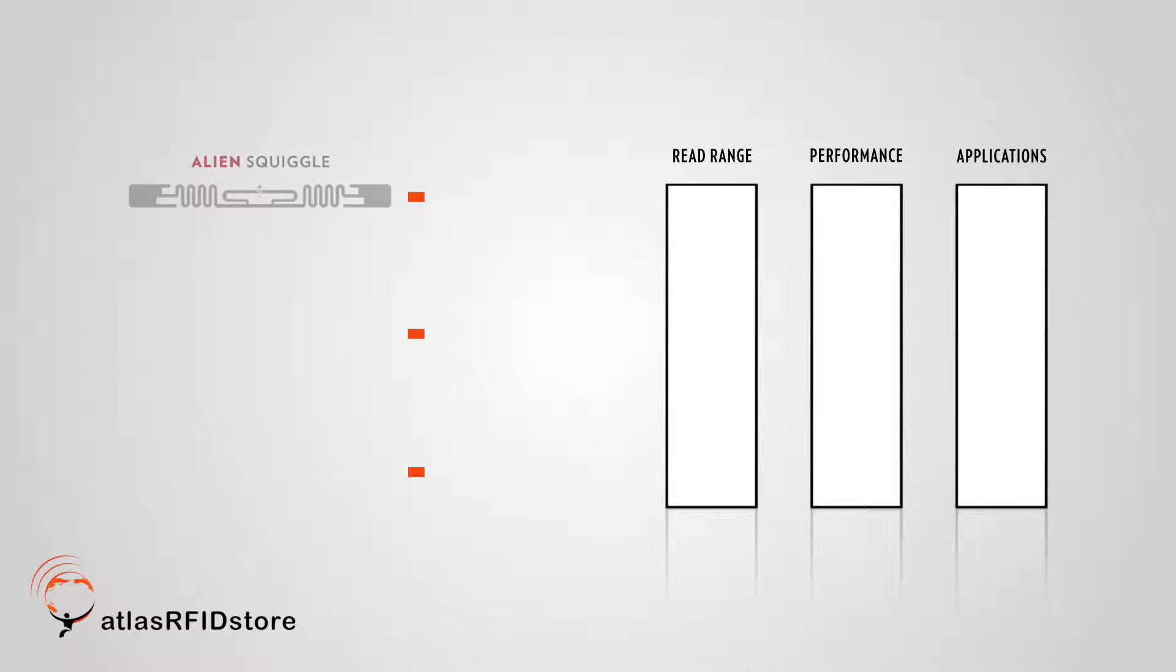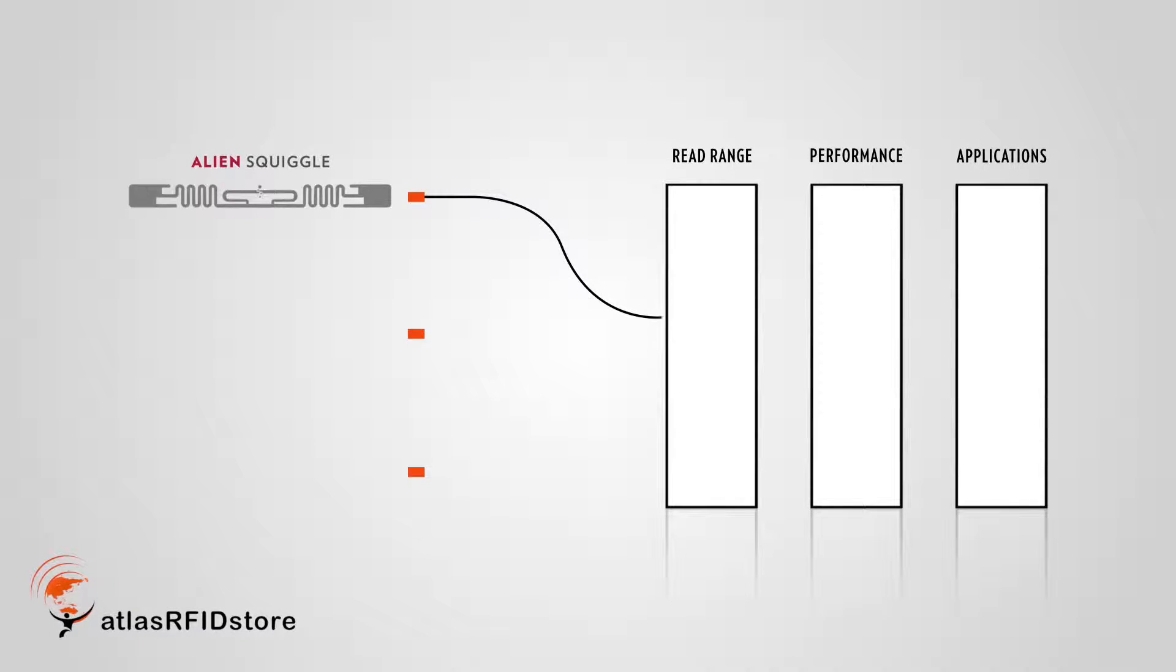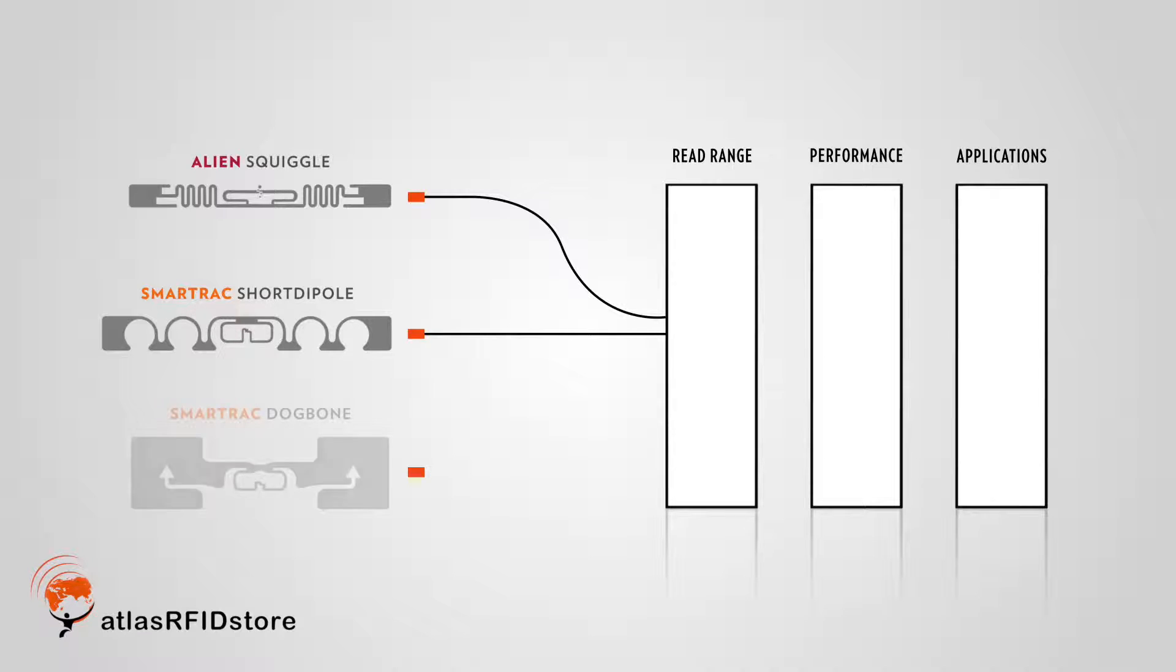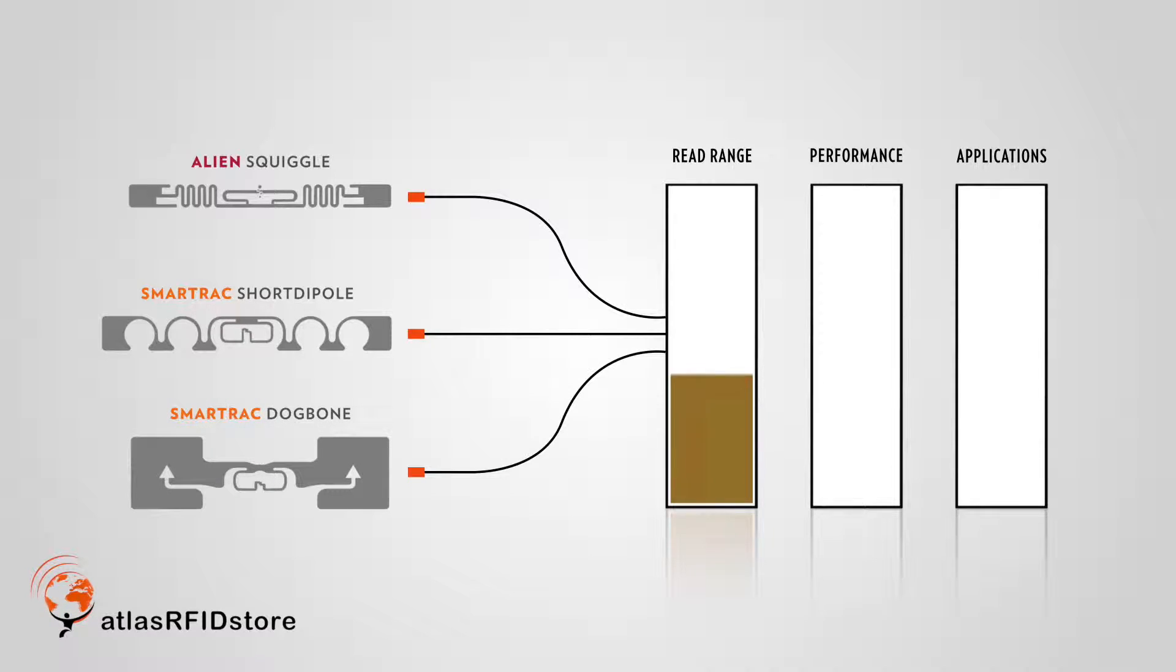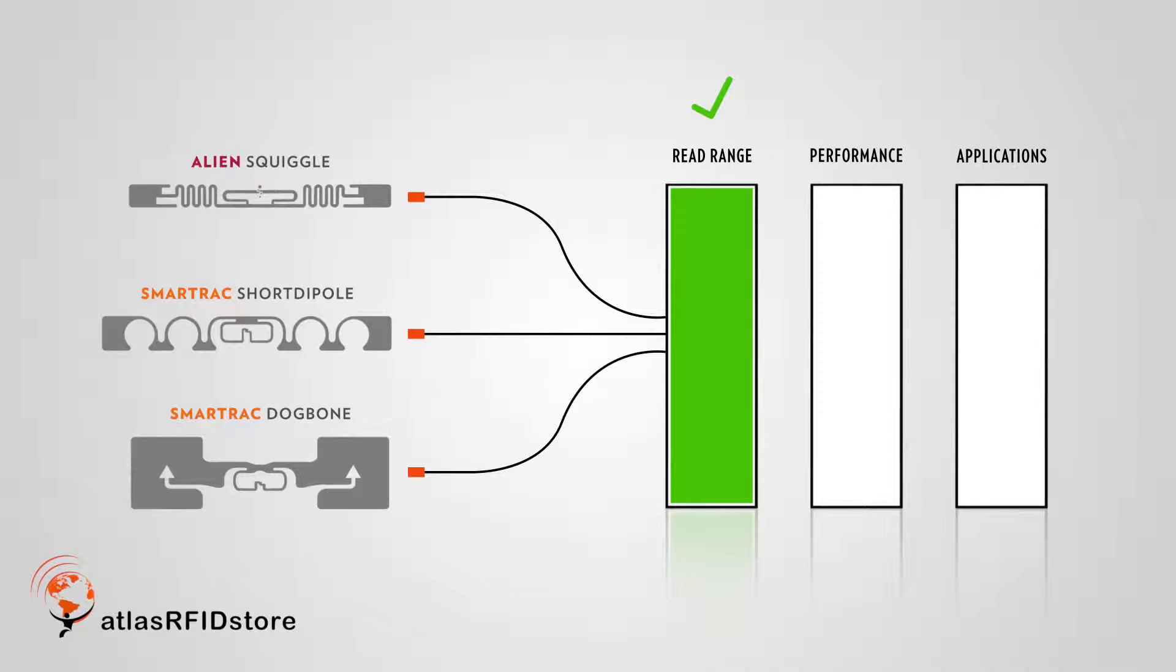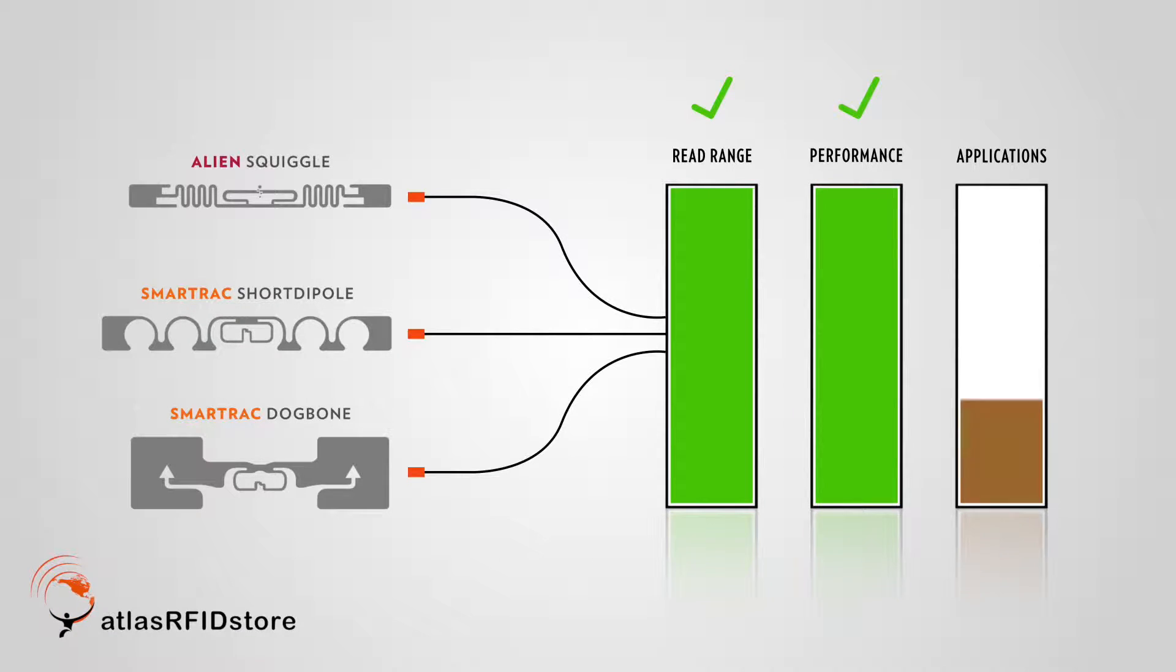The Alien Squiggle, SmartTrack Short Dipole, and the SmartTrack Dog Bone have excellent read range, they're consistently well performing, and they're reliable for a large number of applications.